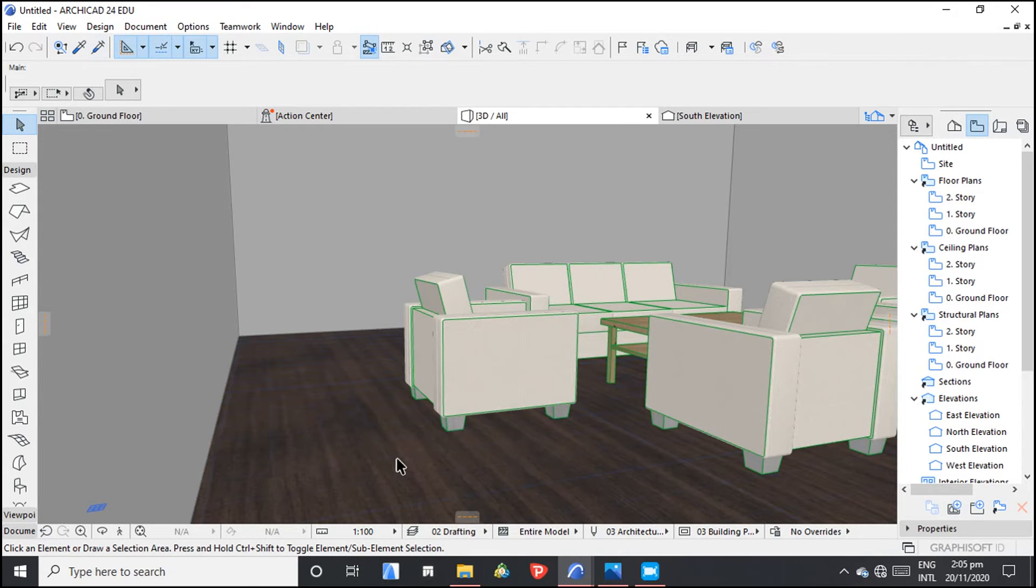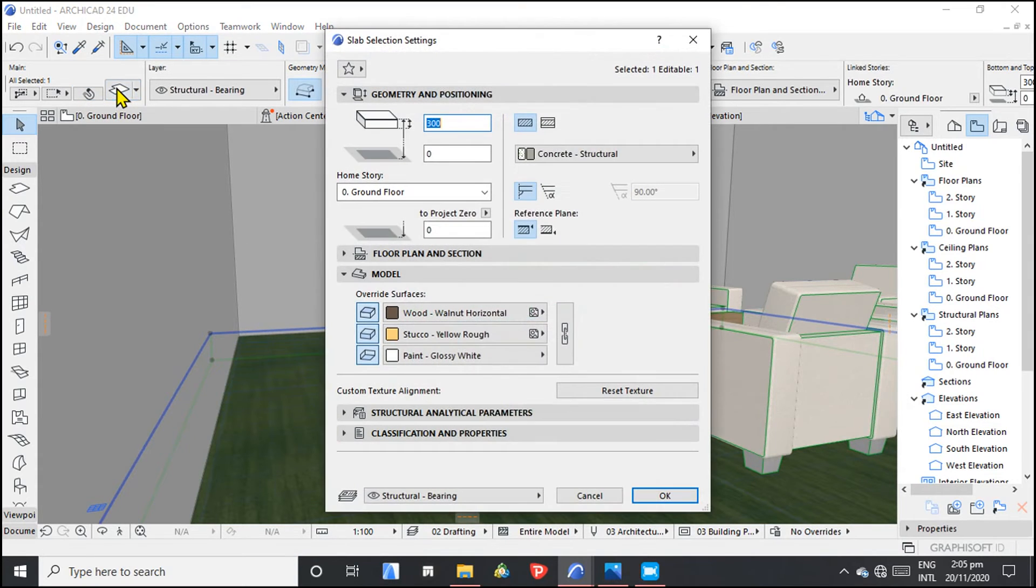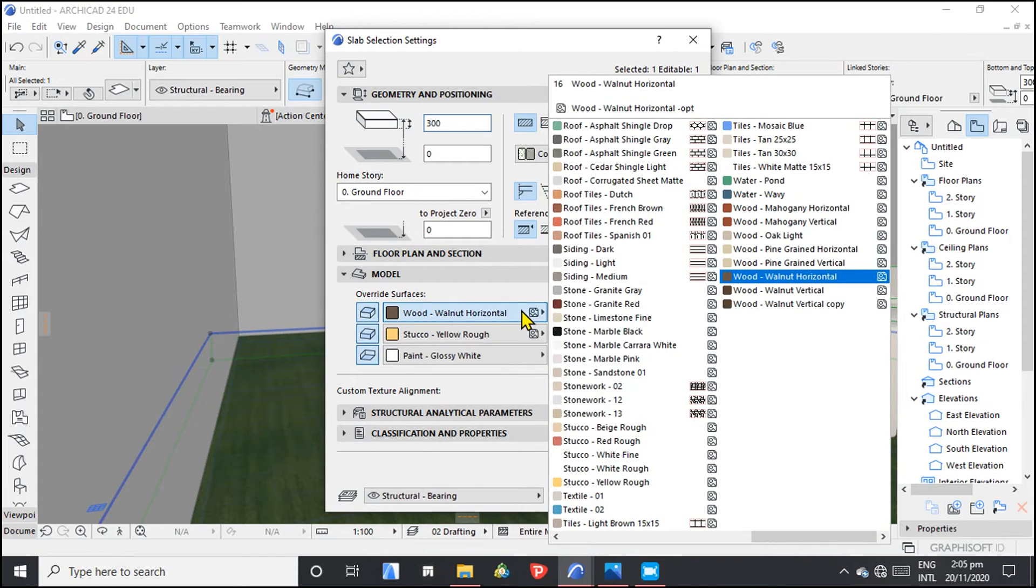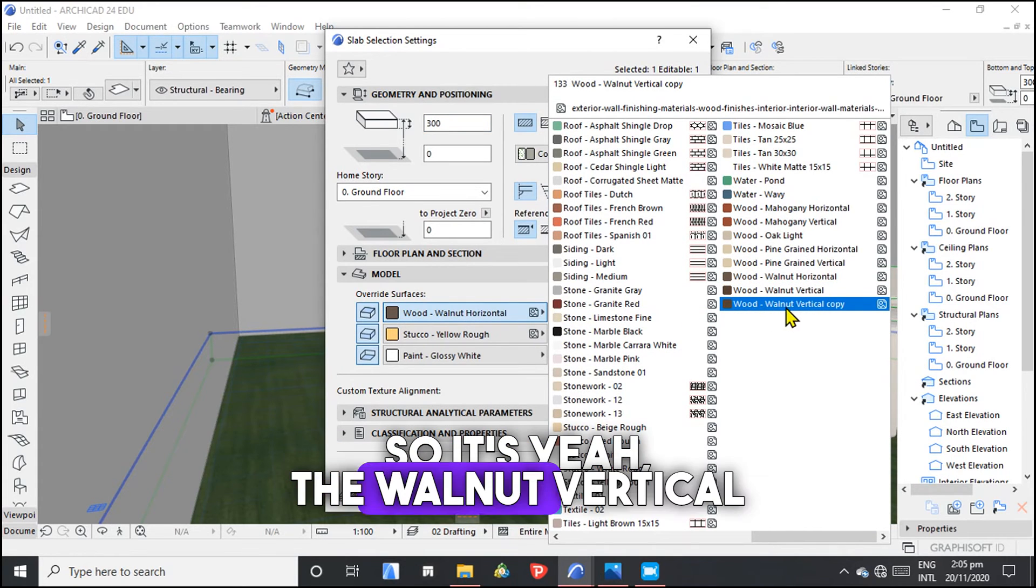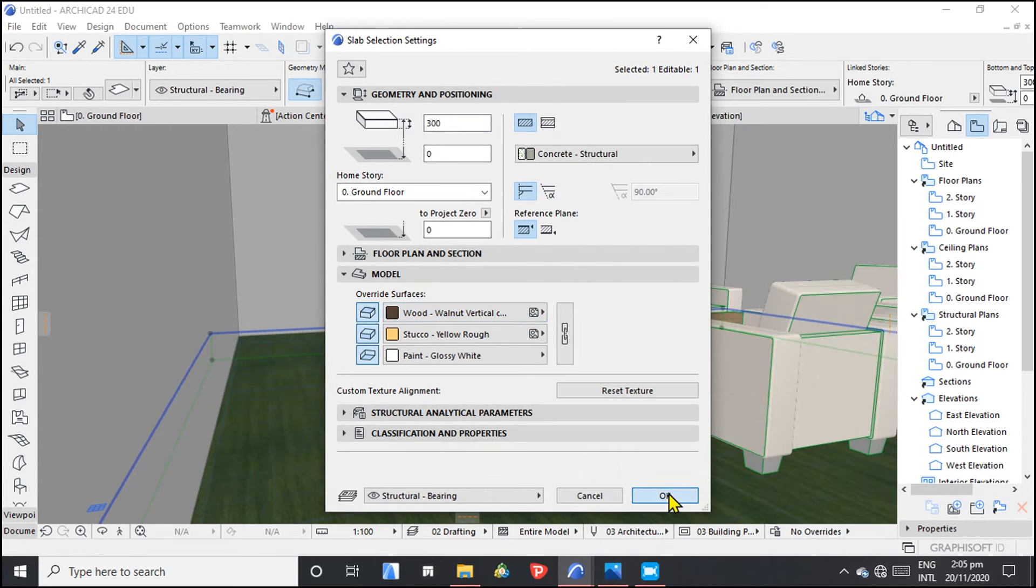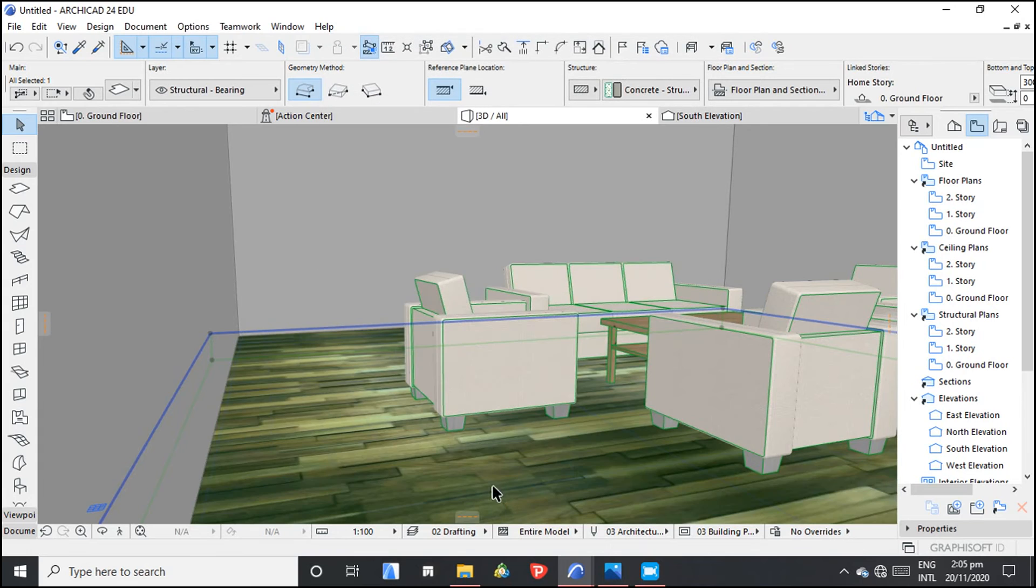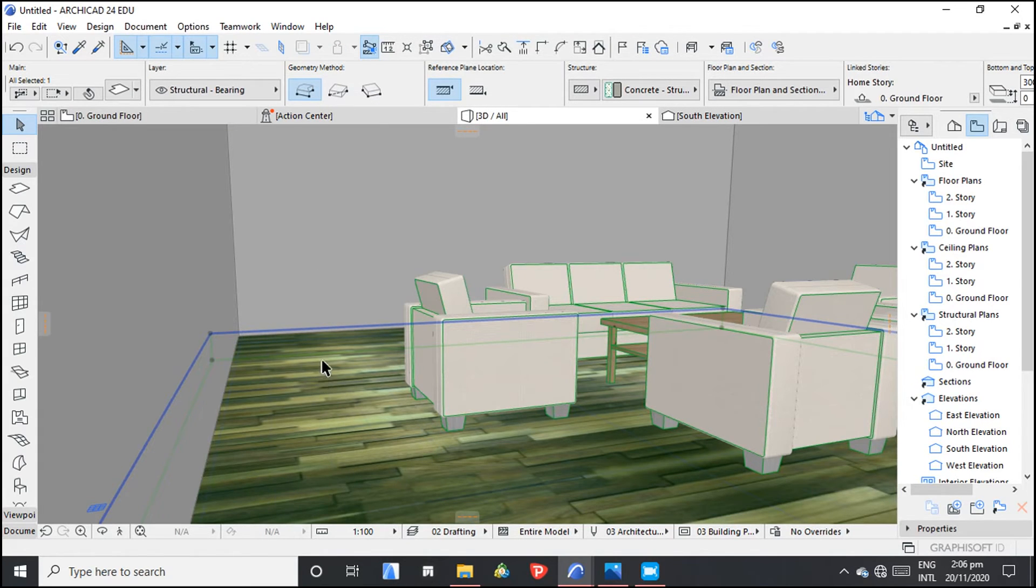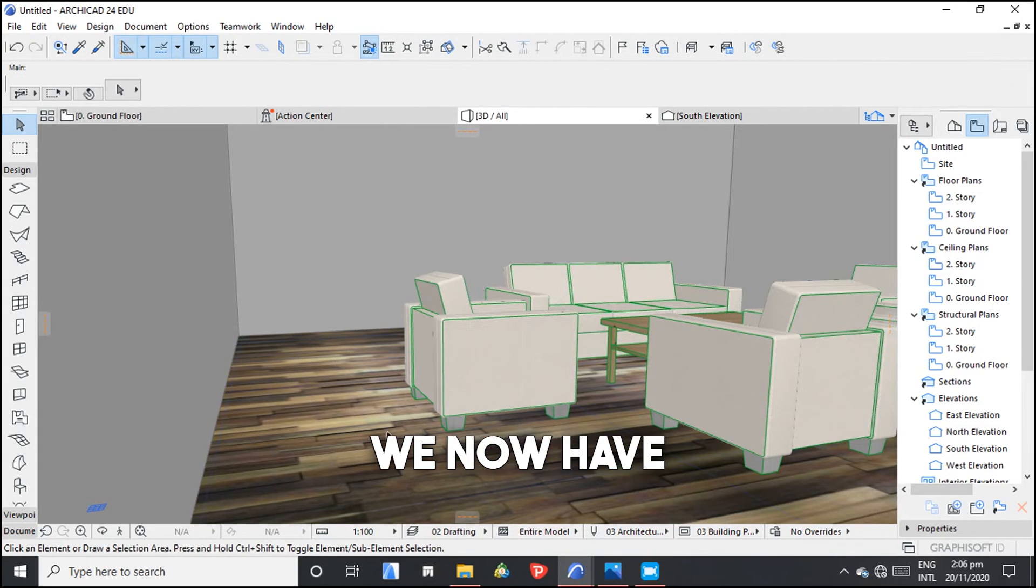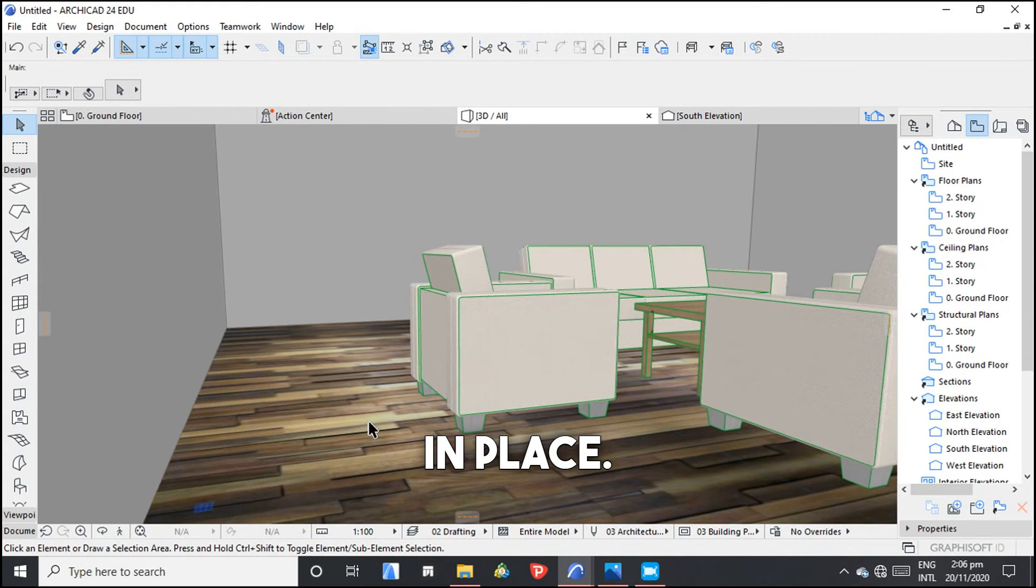I want us to choose here. Then we're going now to change. So it's here, the walnut vertical copy. We now have a 3D custom texture in place.